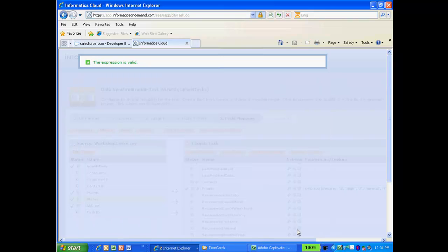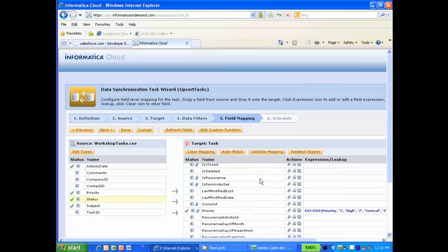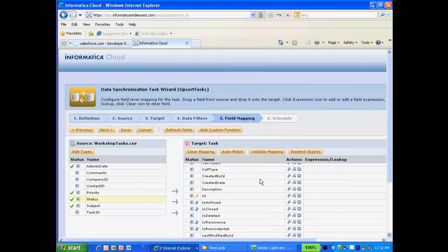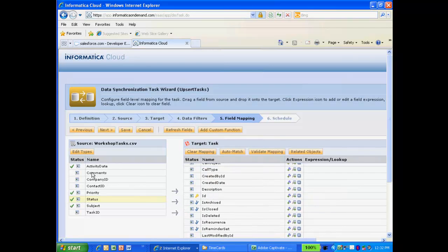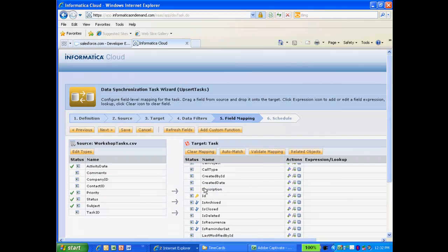Next, I'll map the Comments field to the Description field in Salesforce. I'm going to map Company ID to the Account ID and What ID fields in Salesforce, since I will be relating these tasks to their accounts.